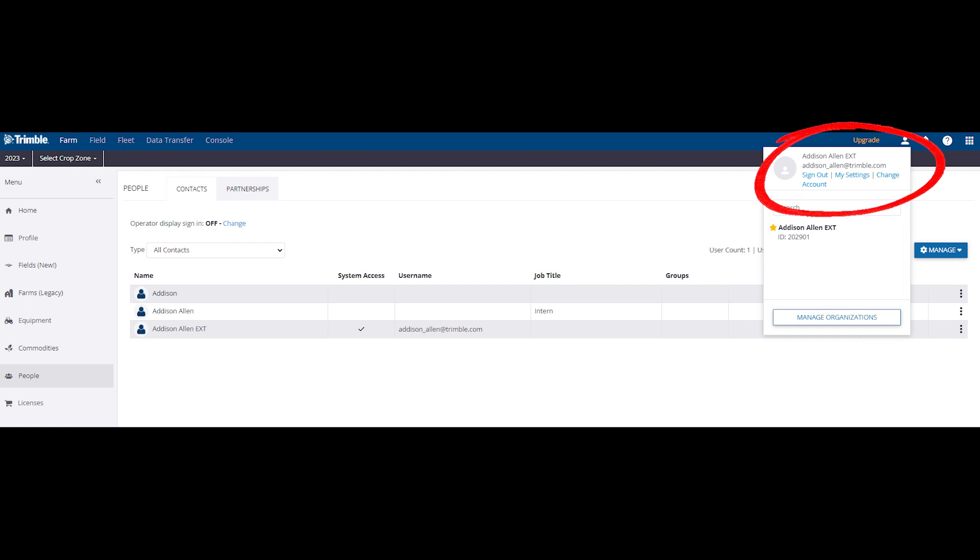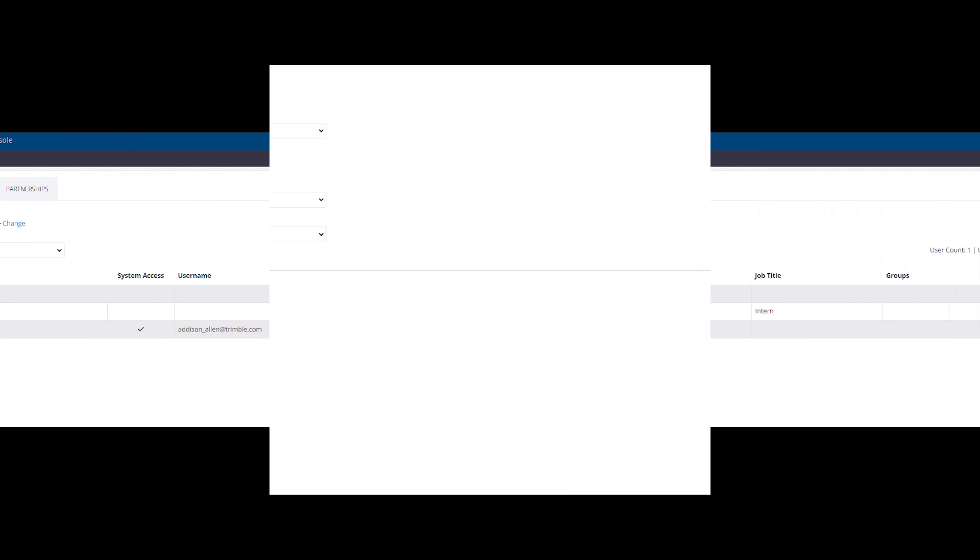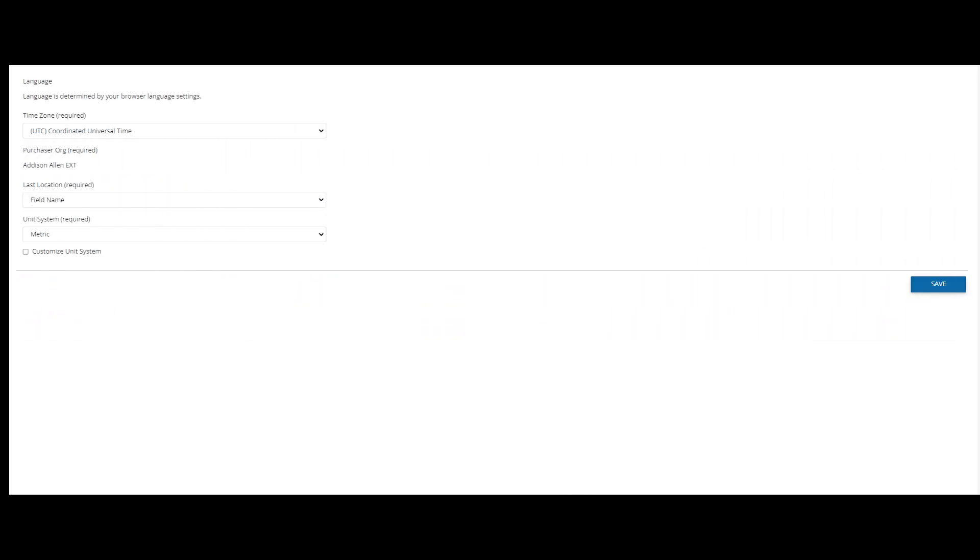A new window will come up and they should click that the purchaser org is a specific org they want a license to go to once they have been purchased. This must be done by the user themselves.